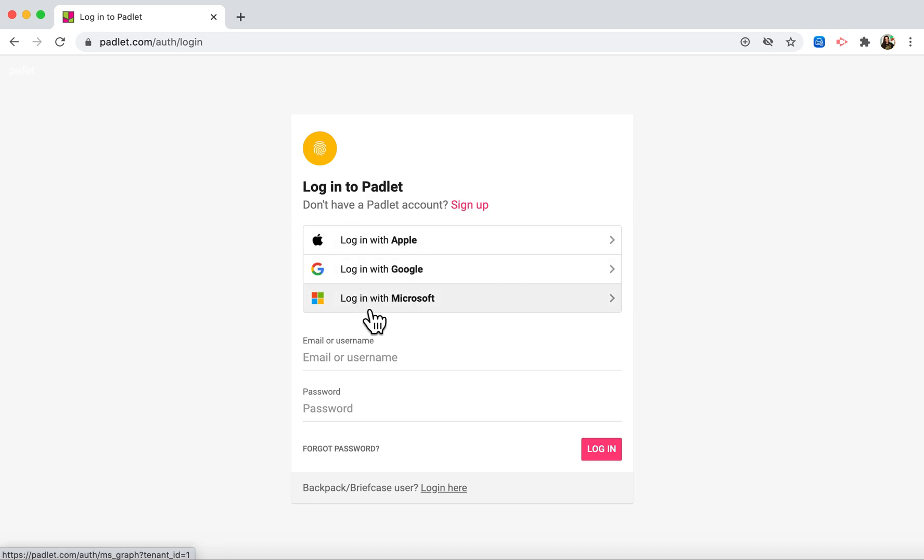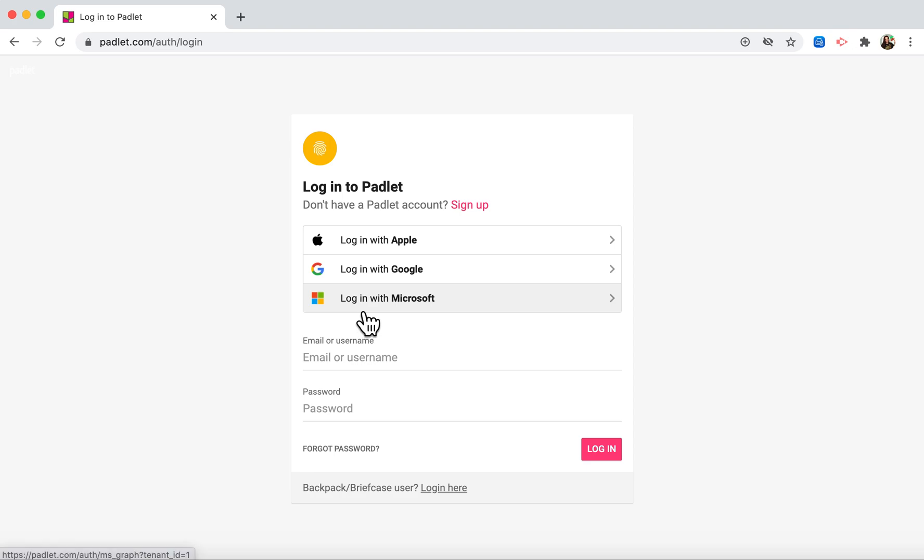You want to make sure to select login with Microsoft because we'll be using our KL schools email and password. Don't just type in your information at the bottom. Make sure you click login with Microsoft.